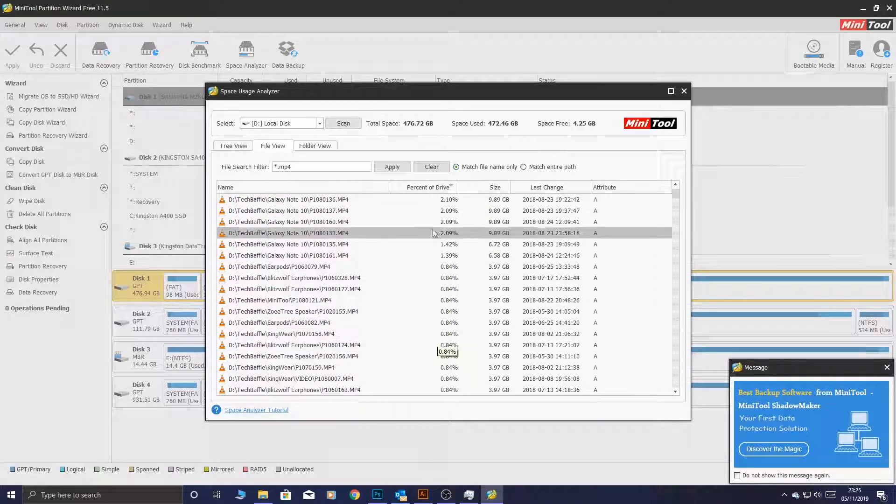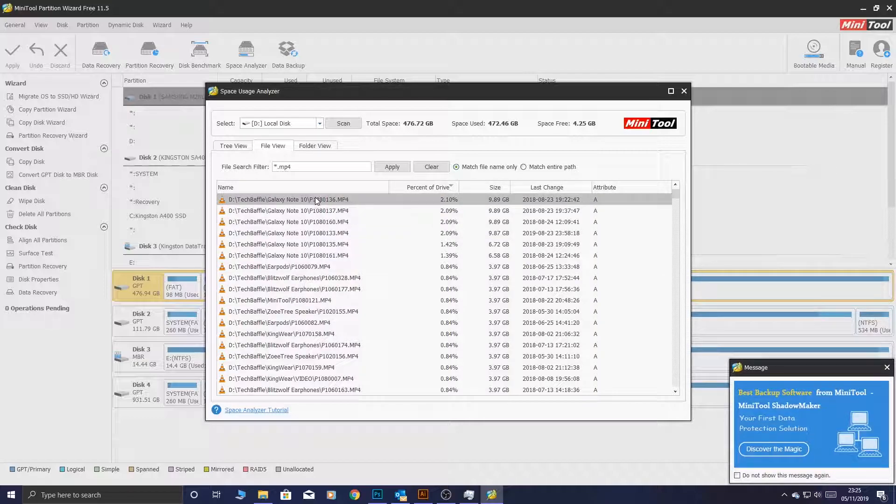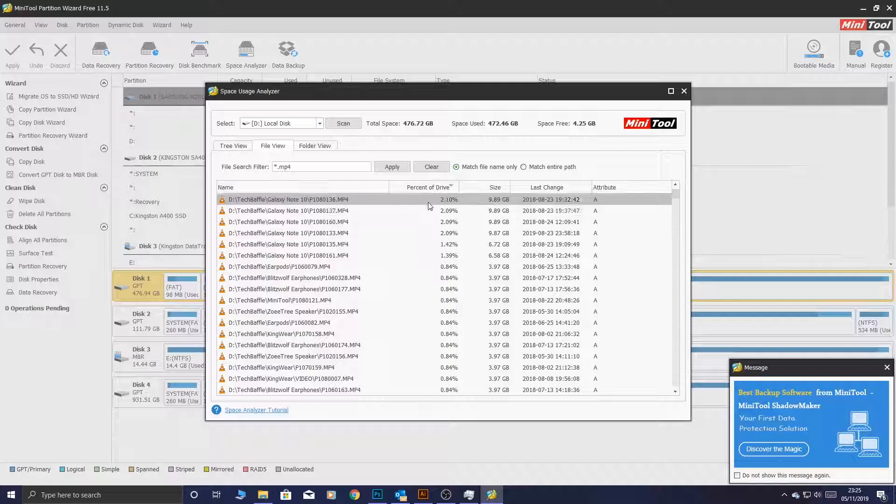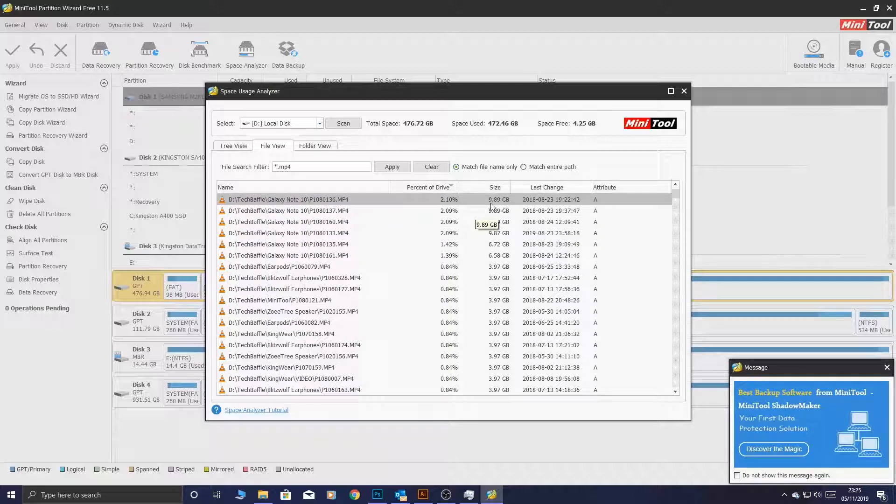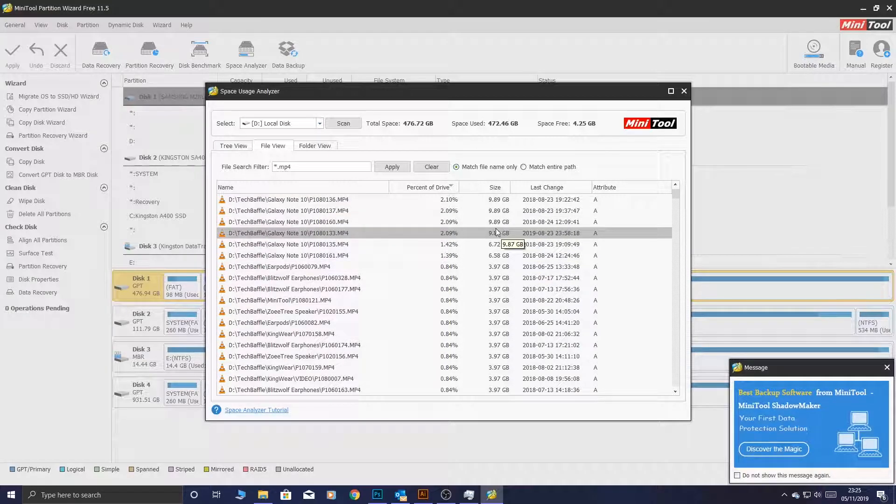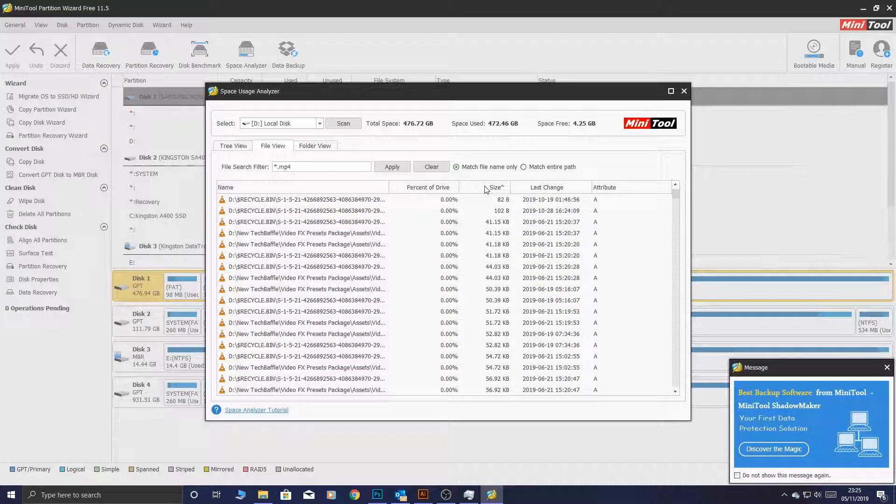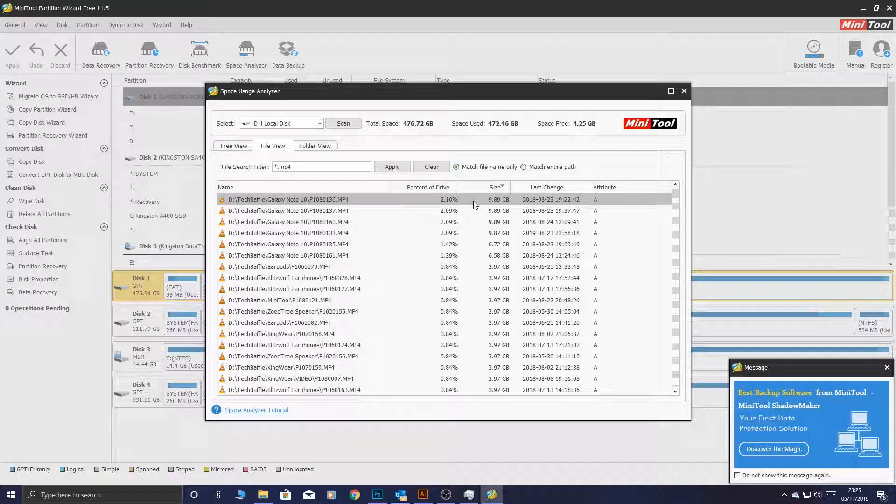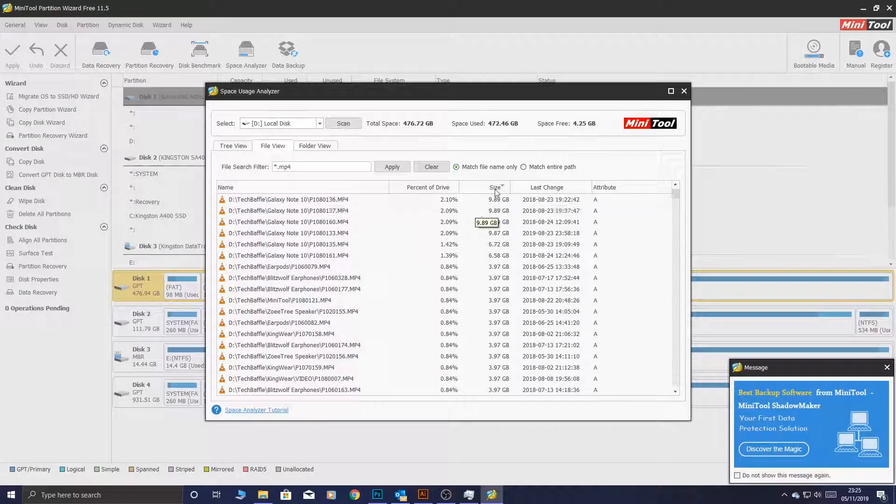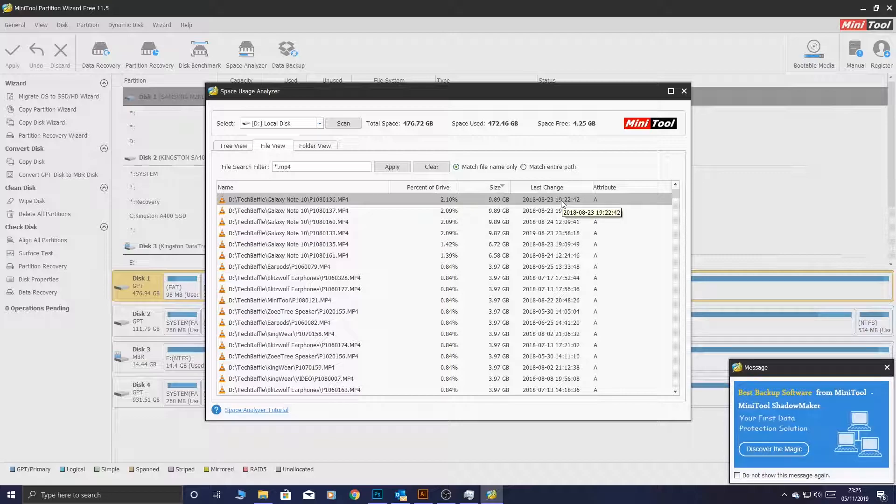Now, what it does, it organizes it by the percentage of the drive. This video that I used for the Galaxy Note unboxing video actually takes up 2% of the entire hard drive. It doesn't seem like much, but that's quite a big file. It's actually almost 9GB file size. You can also arrange it by file size as well. The biggest file happens to be that one as well.